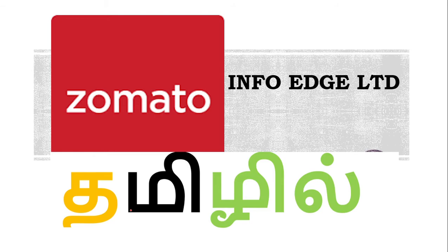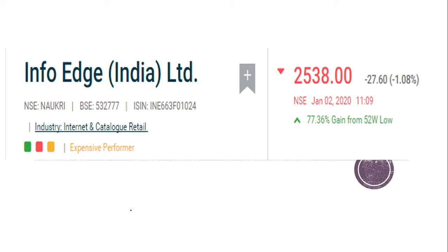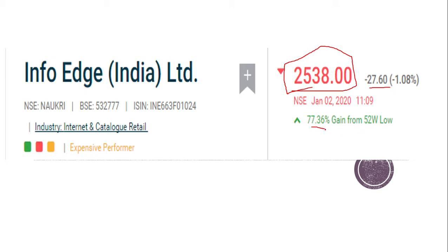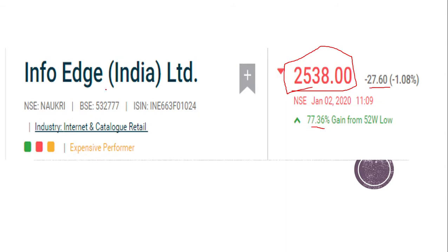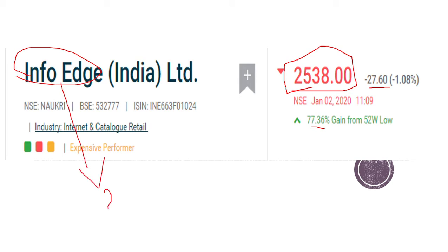If you are talking about Zomato, we are going to talk about Zomato. The share is about 2.538 shares. If you are talking about shares, you will be talking about shares, and if you are talking about Zomato, you will be talking about Zomato.